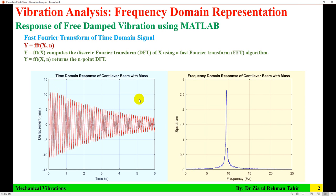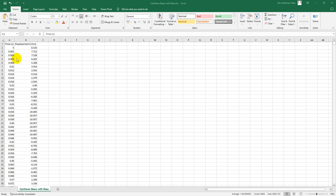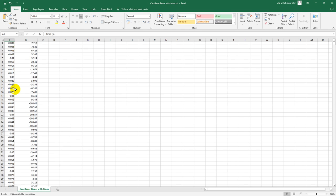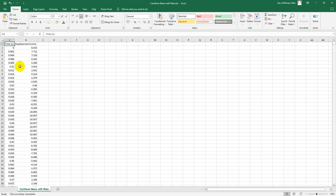In this video tutorial, I am going to apply fast Fourier transform on a time domain signal. This is the time domain signal — time on the horizontal axis, displacement on the vertical axis — and this is the frequency domain response with frequency on the horizontal axis and spectrum on the vertical axis. That signal is from a cantilever beam with a mass attached at the end. It was excited and set into vibration, and then its response for six seconds was measured.